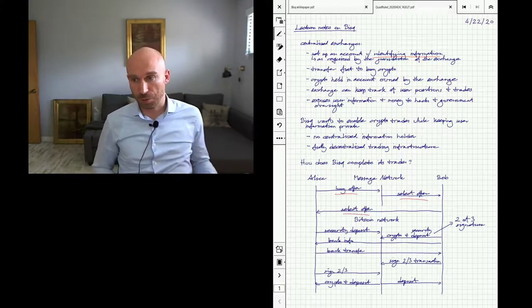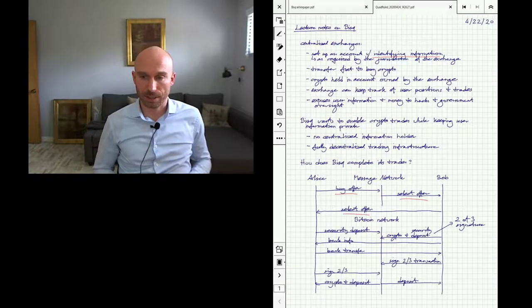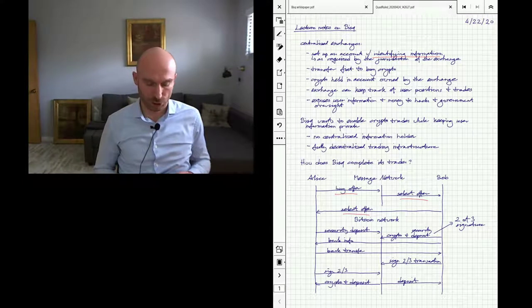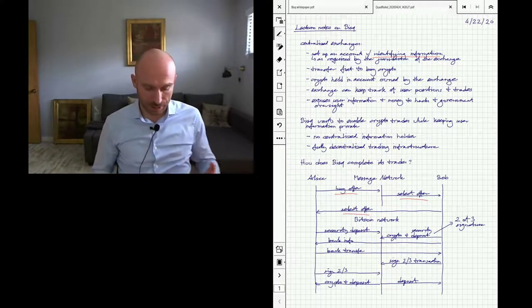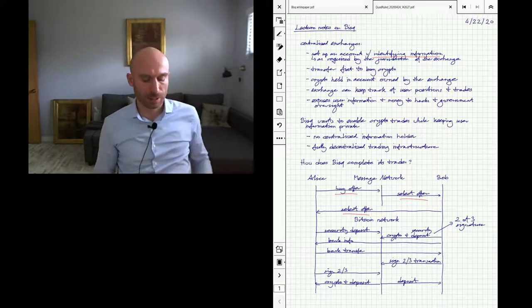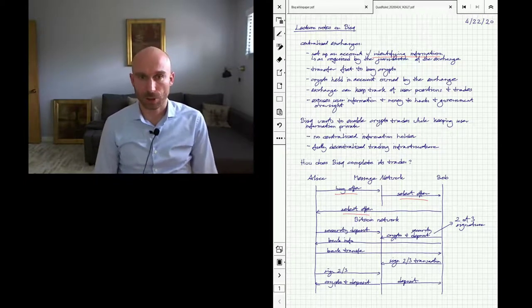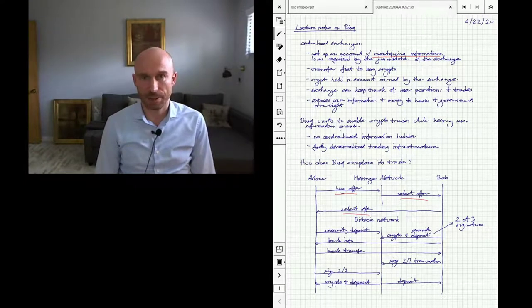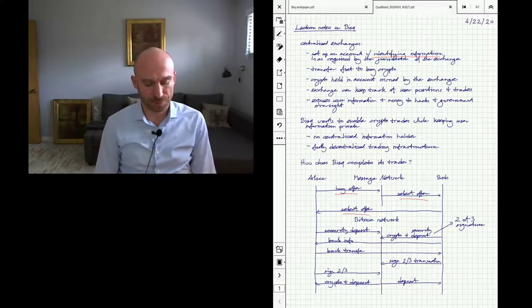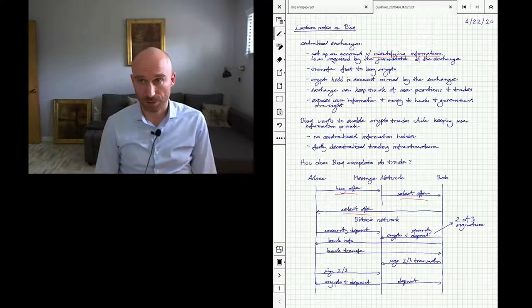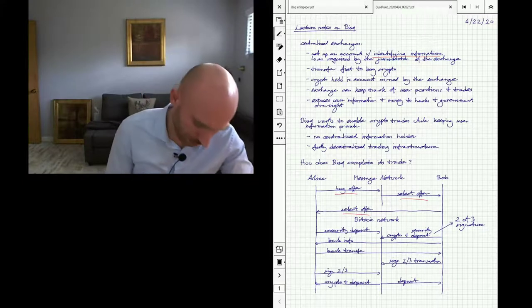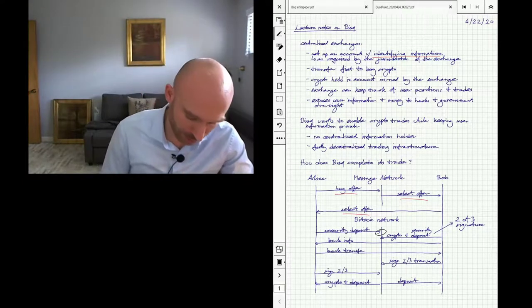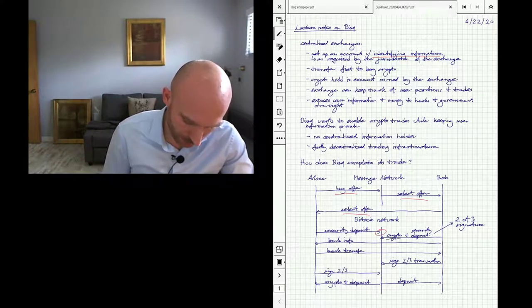There's a potential here for multiple Bobs to try to complete the transaction with Alice, and then Alice can choose one of them to avoid race conditions. So once Alice selects Bob's offer, Alice transfers a security deposit into the Bitcoin network. This is just in case to prevent fraud, making Alice put some stake into the transfer—some money that she can lose if she doesn't follow the protocol. Then once Bob sees that this security deposit has made it onto the Bitcoin network, since that is publicly visible, Bob can then transfer the crypto that he's selling and his security deposit also onto the crypto network.